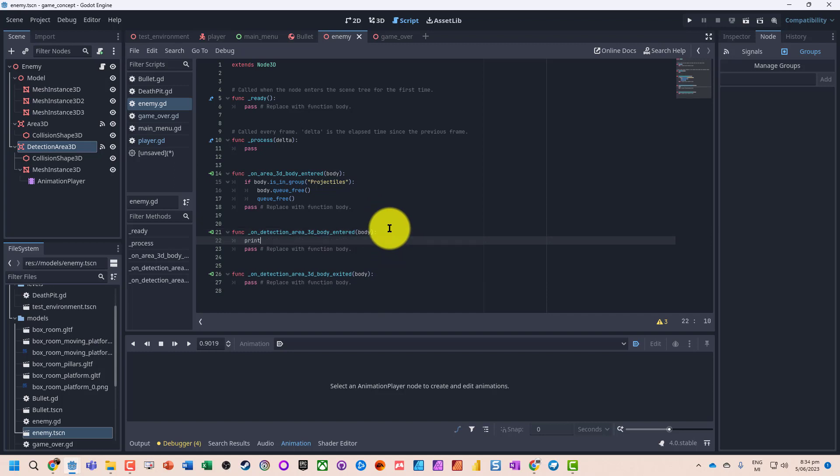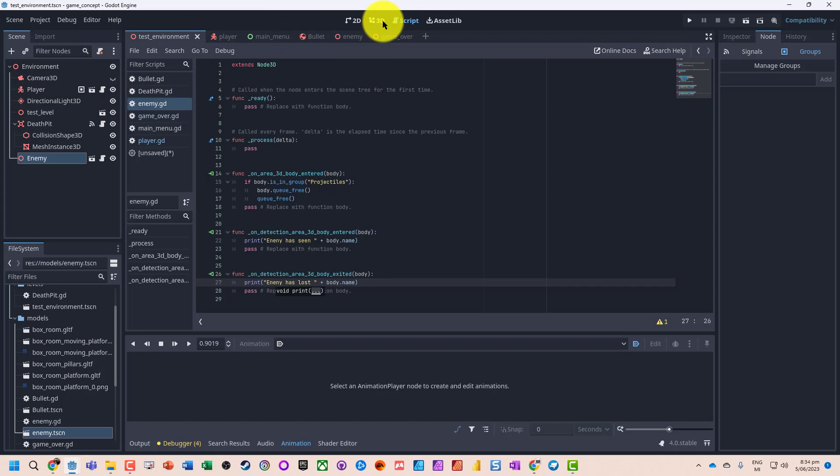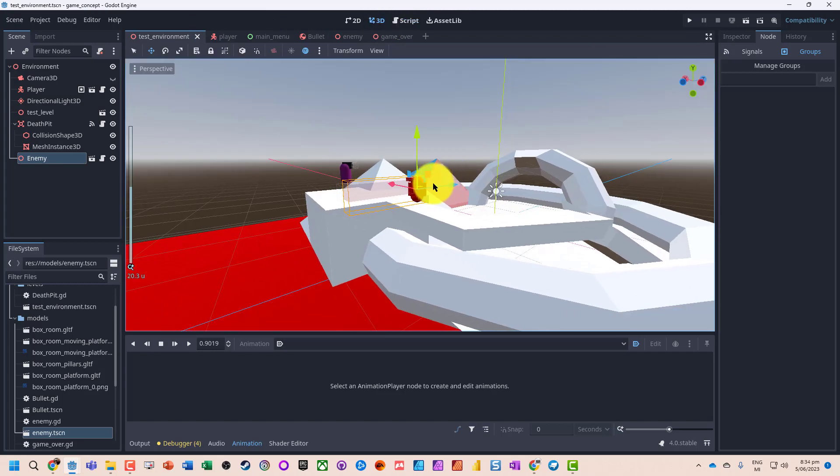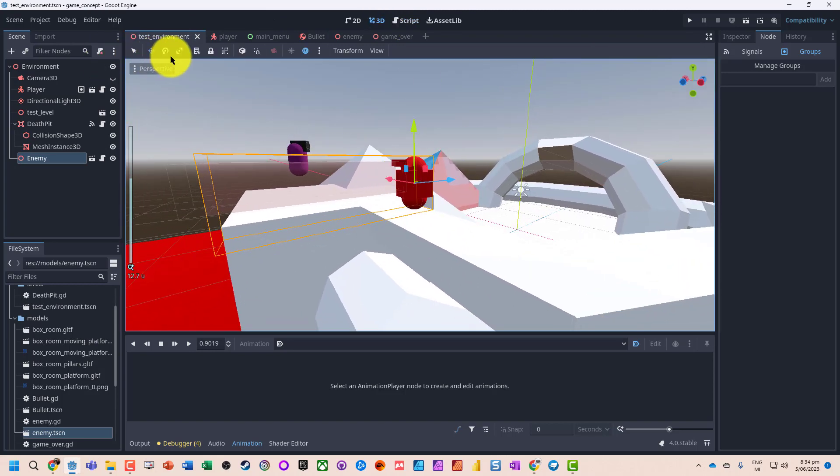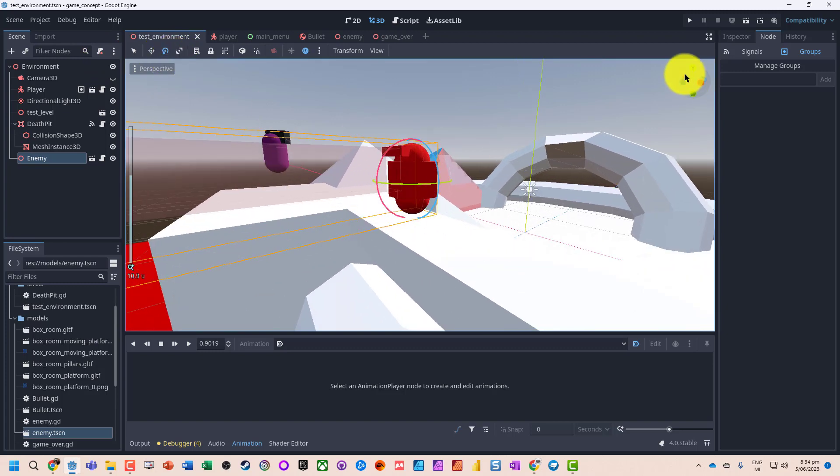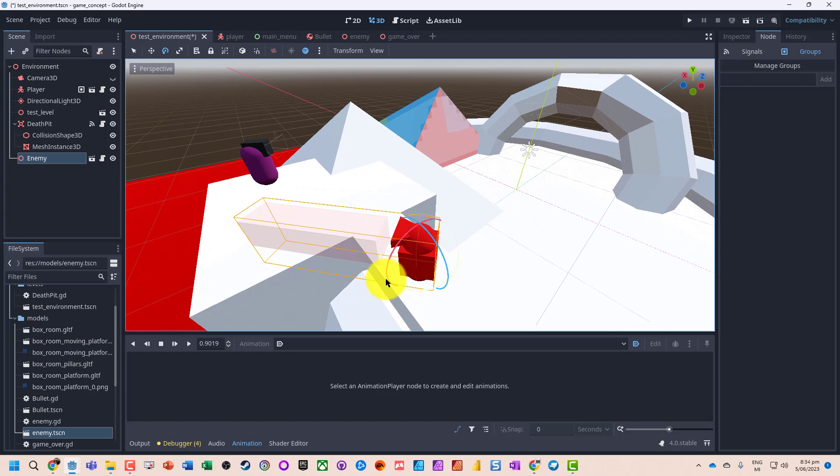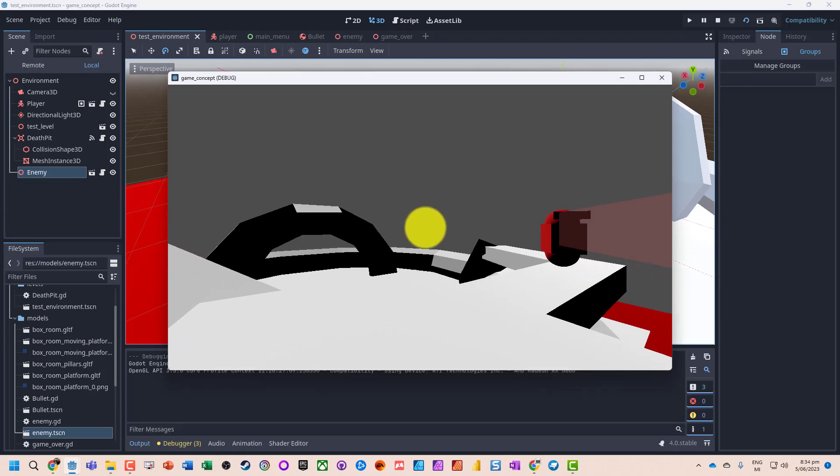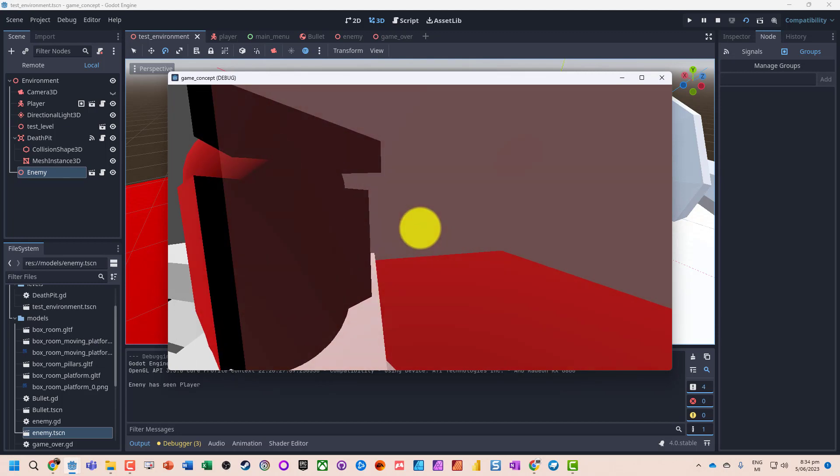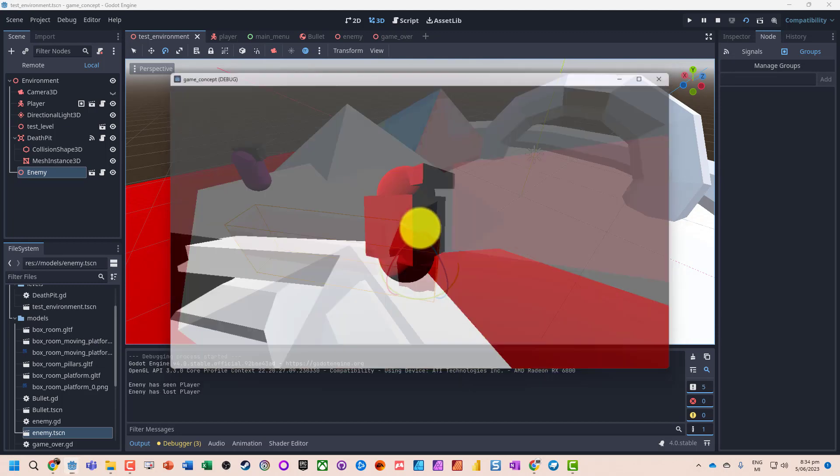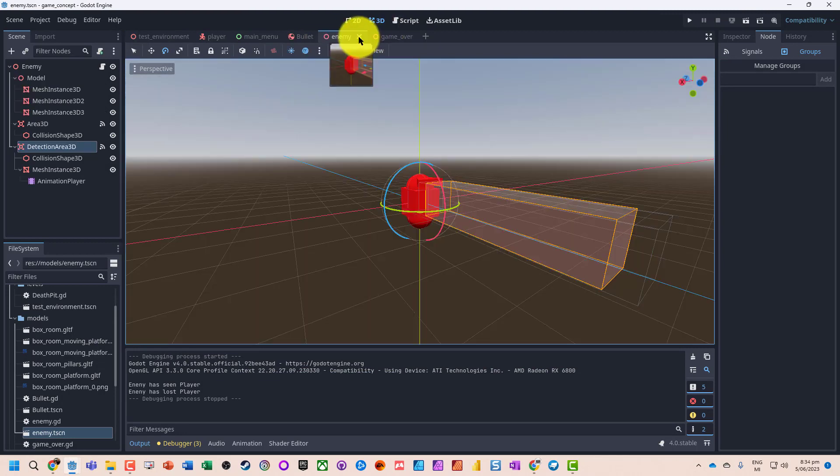So let's just print out a message, so enemy has seen, here we can do body.name whatever it's called. Let's do enemy has lost. So let's jump back to our test environment. Okay our character can sort of see that here. Let's just spin our character around just so it's a bit easier for us to get into the detection area. Run that scene and we can sort of see enemy seen a player because we're inside and we've lost the player, so we know that's actually working.